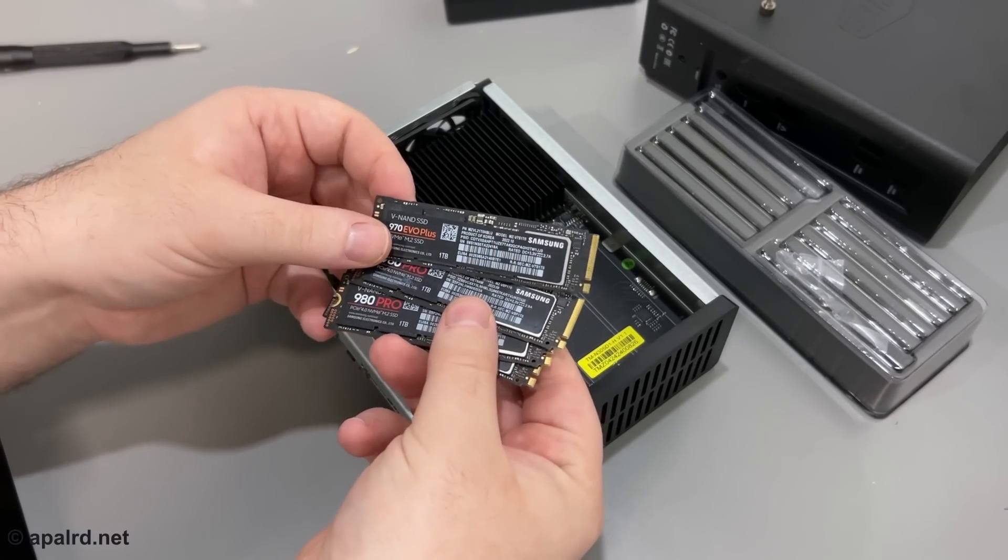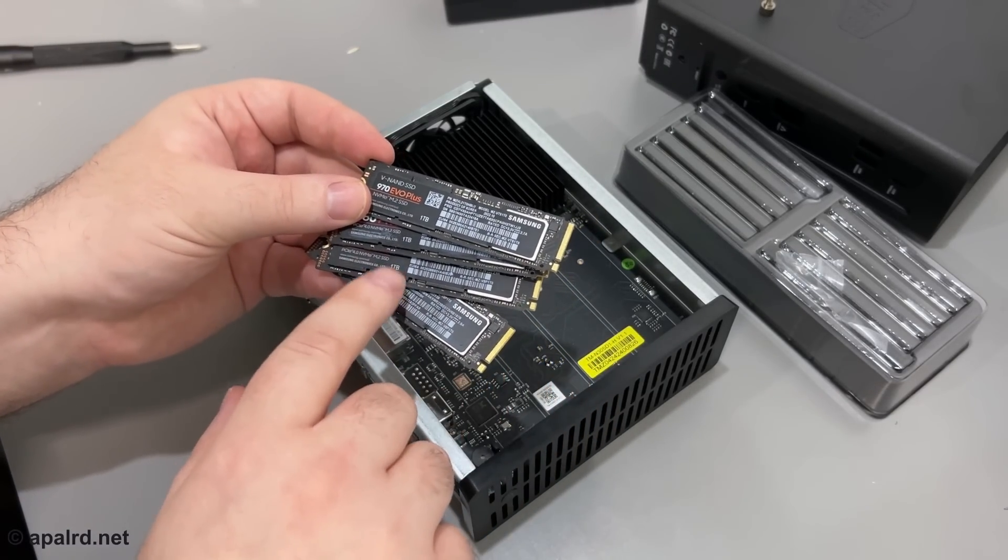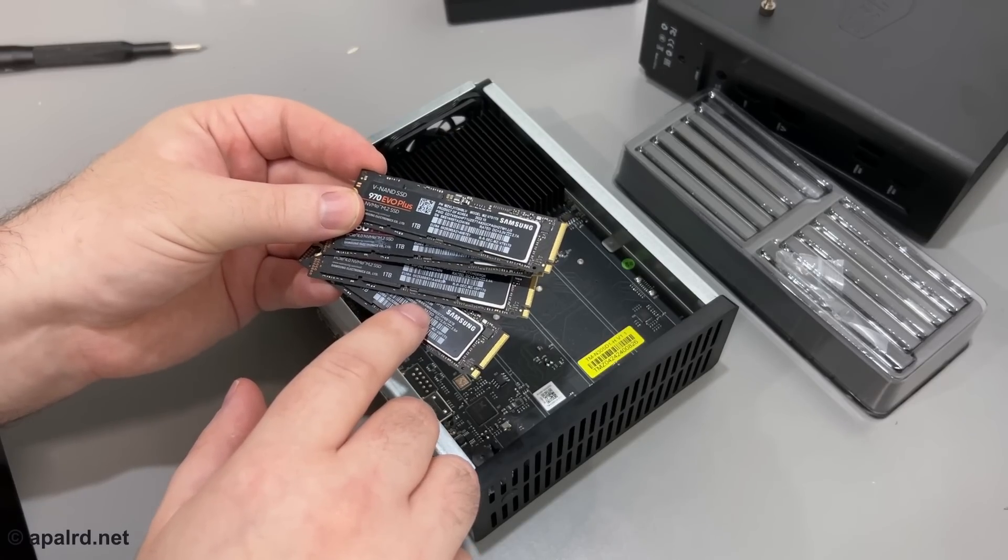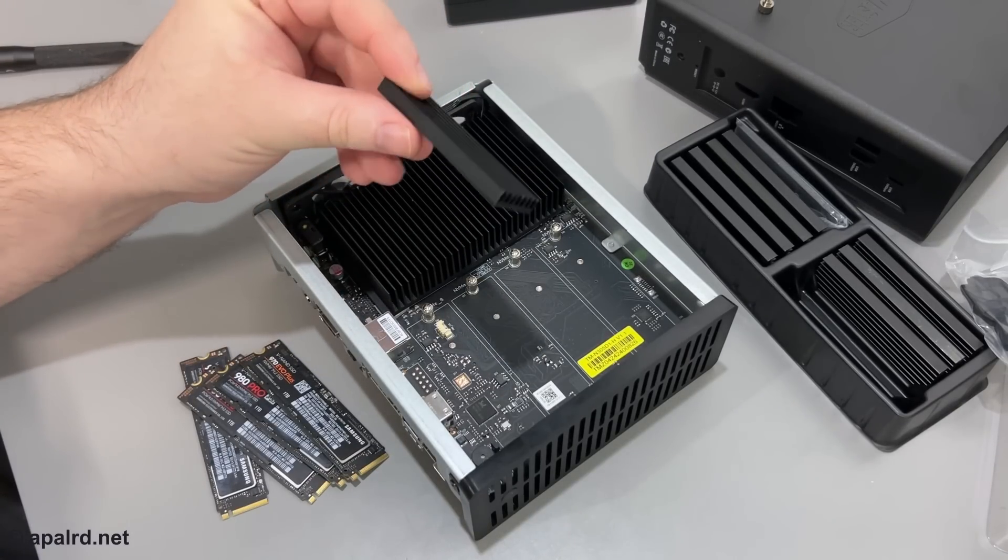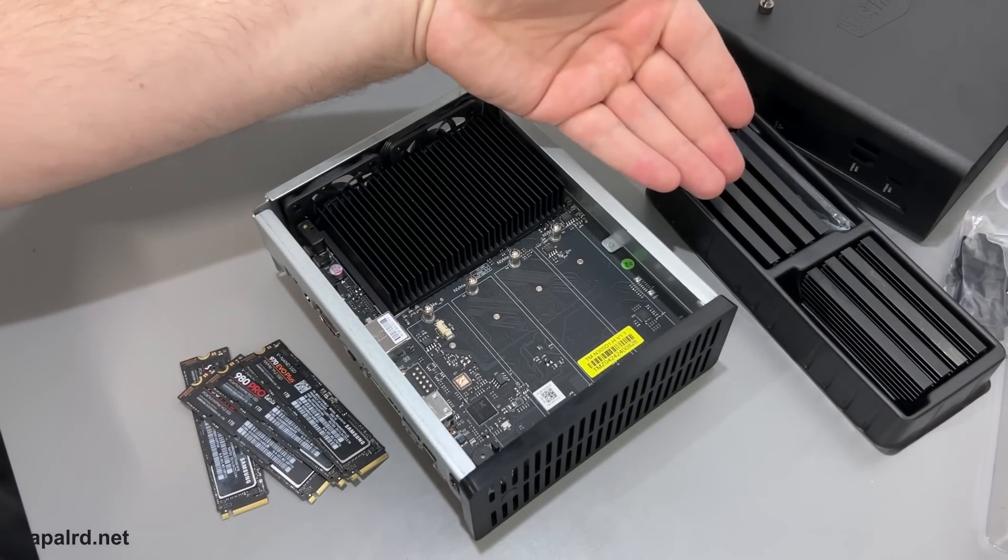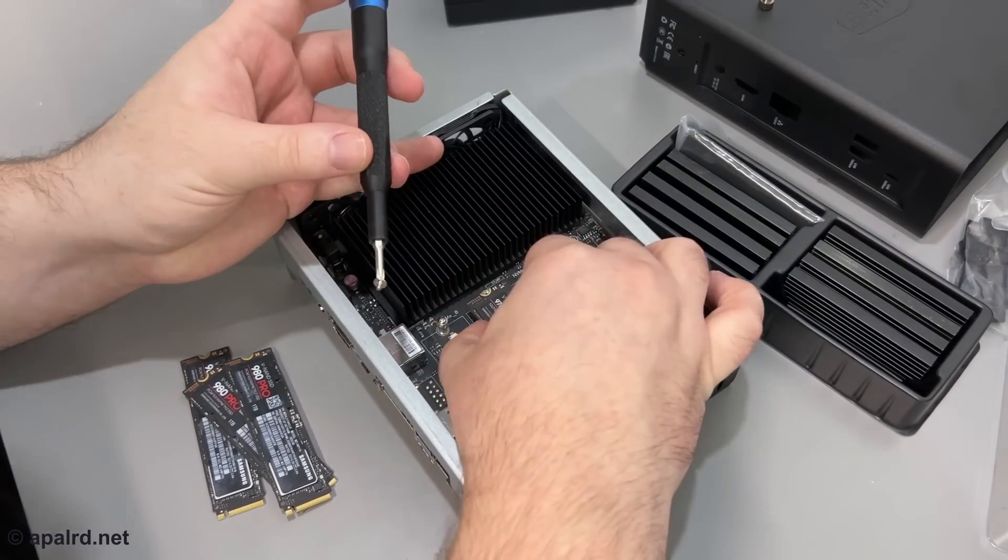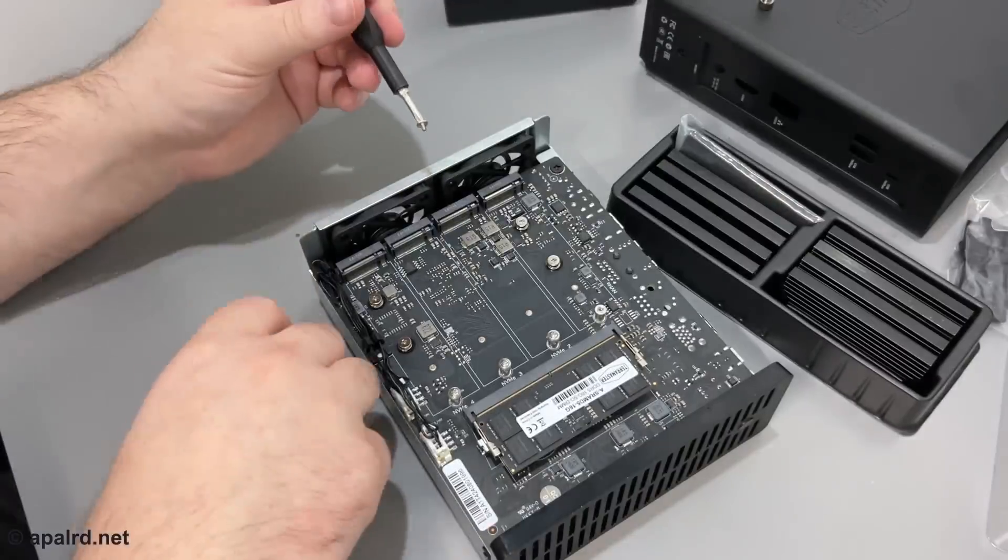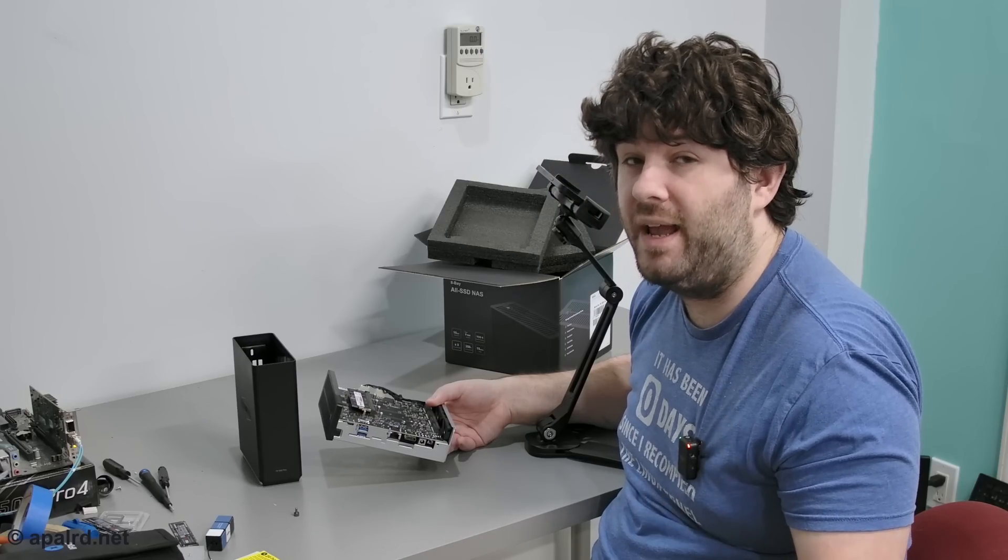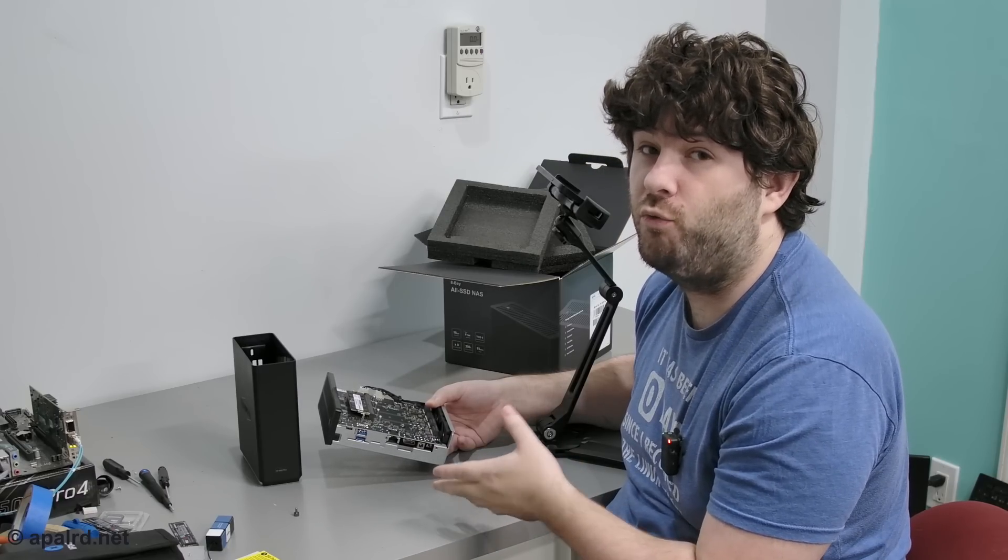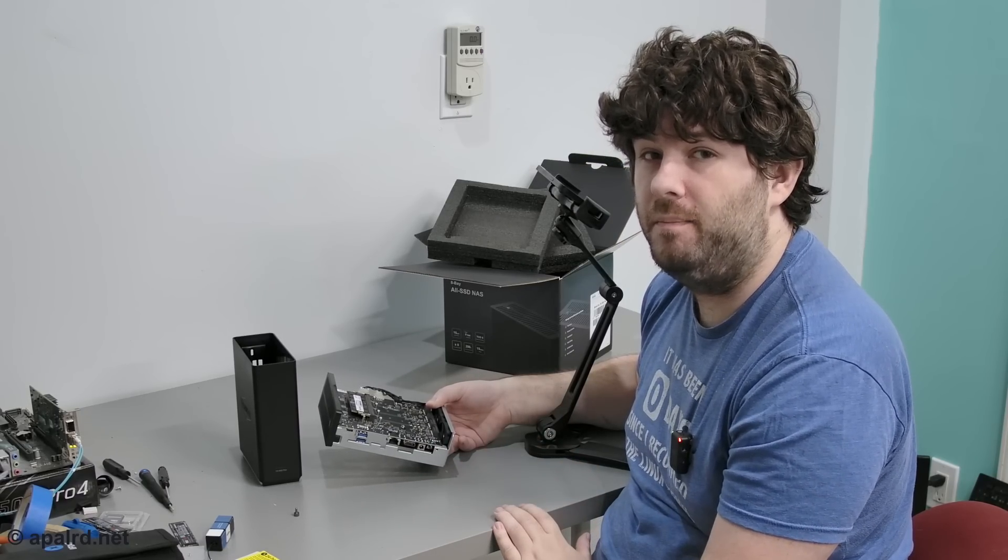So for drives today, I've got three 980s and a 970. These are all one terabyte. Three of them are PCIe Gen 4, and one is Gen 3. TerraMaster also included these nice NVMe heatsinks. There's a little box of them that came in the box. So I have eight heatsinks and thermal pads. So overall, this is a really compact unit, and the hardware looks really simple. Now it's time to boot it up and see what their operating system is like.